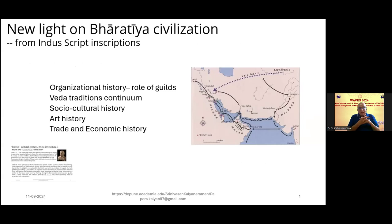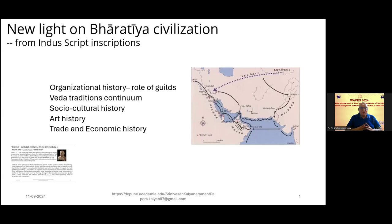I will be presenting a new light on Bharatiya civilization, primarily from Indus script inscriptions. We now have about more than 9,000 inscriptions made available to us in 5 volumes of photographic corpus. The presentation will be made in 4 parts: organizational history, Vedic traditions continuum, socio-cultural history, and art history and trade and economic history.